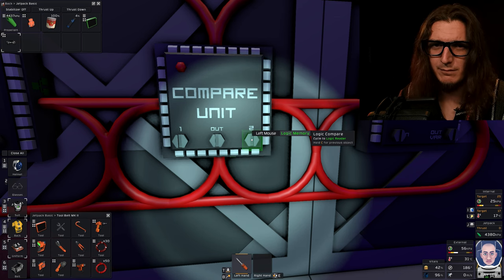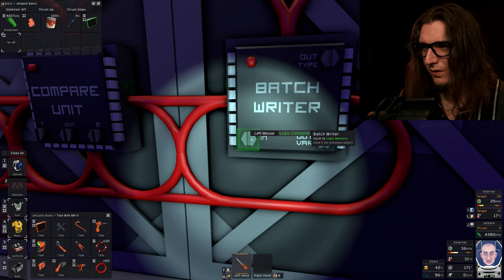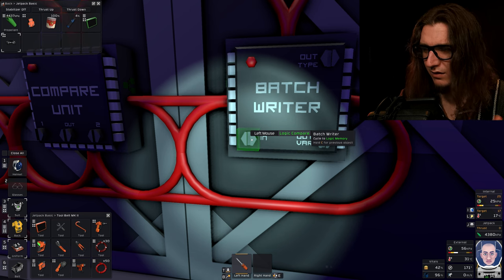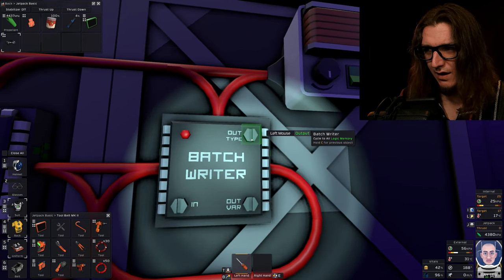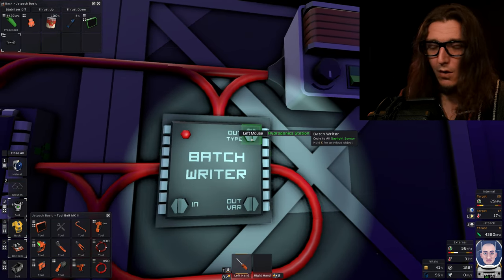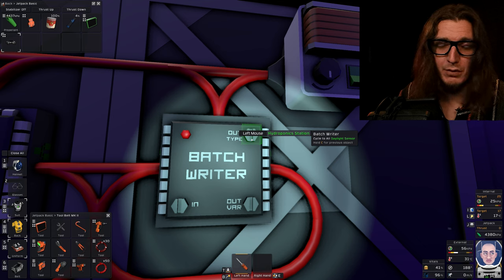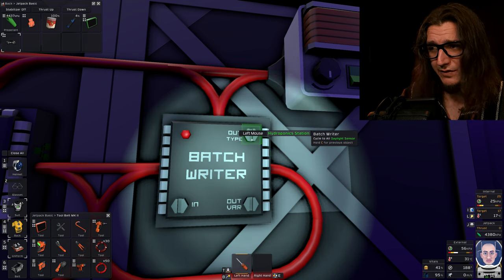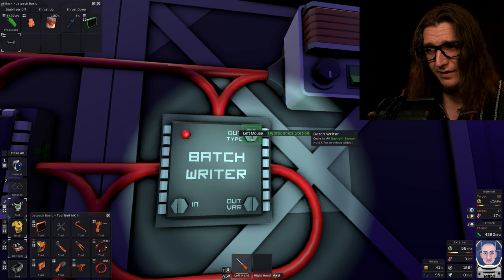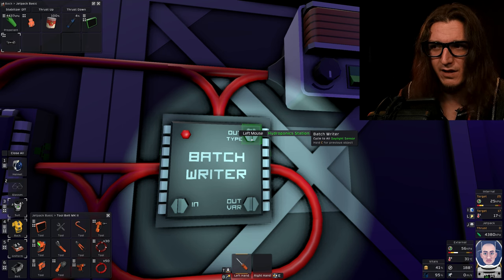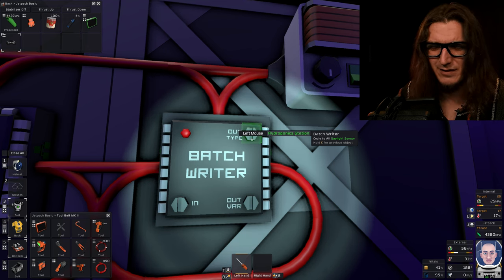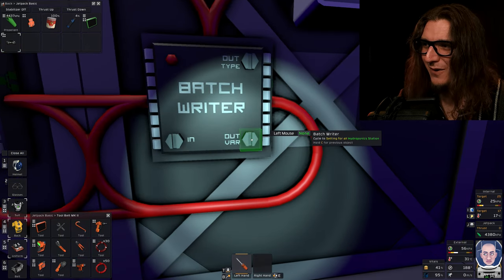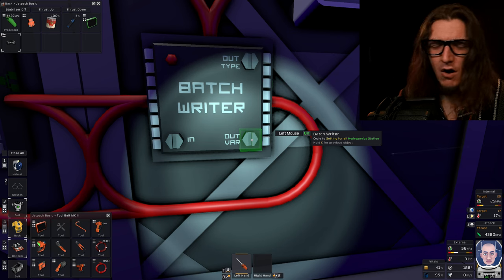The batch writer in will be the logic compare. The out type is gonna be whatever kind of plant lighting you're using. I'm using hydroponic station because I think they're pretty. I like the way they look. I don't have to justify myself. The out variant is gonna be on.